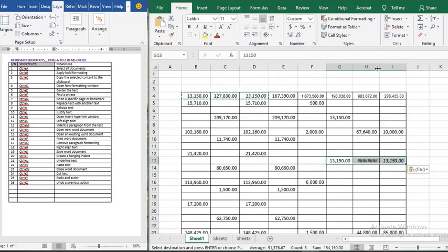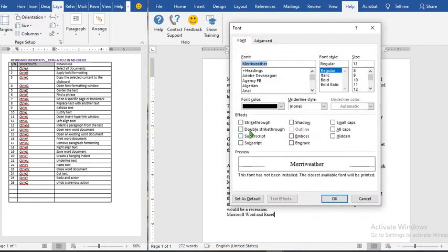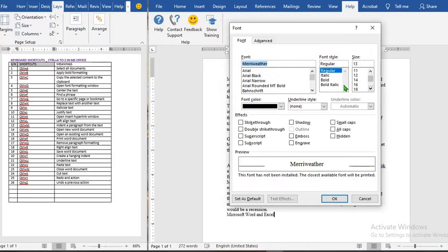Ctrl+D opens the font formatting dialog. When we click Ctrl+D it opens font formatting for us in Microsoft Word, where we can change the font, use italic or bold, change the size, and so on.